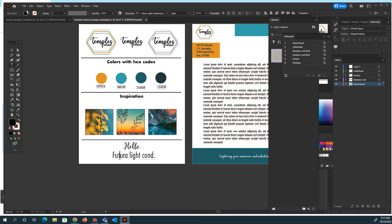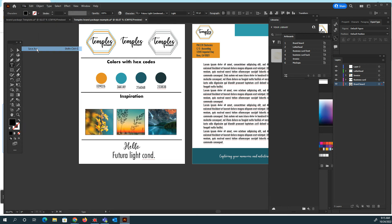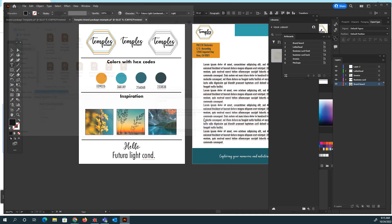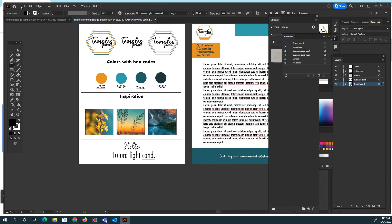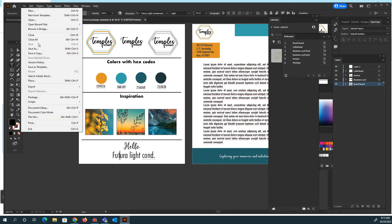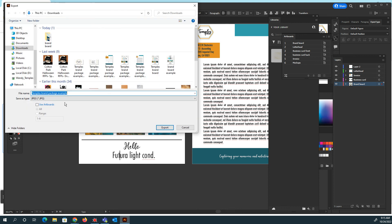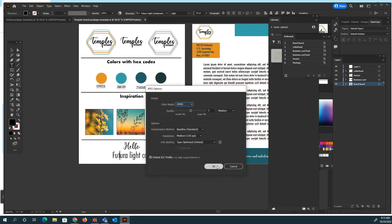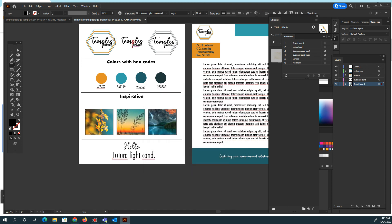I'm going to go ahead and save this as brand board example, save, and you're going to hit okay. And then you're going to export, Export As. We're going to export it as a JPEG, this one, and I'm going to hit use artboards because I want it to separate each piece. Make sure to hit use artboards and export. Change your resolution to medium, so 150, and then hit okay.